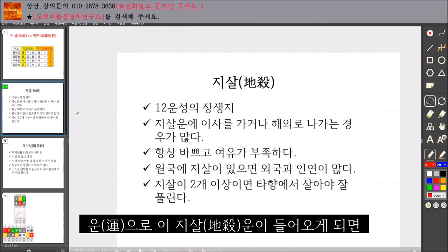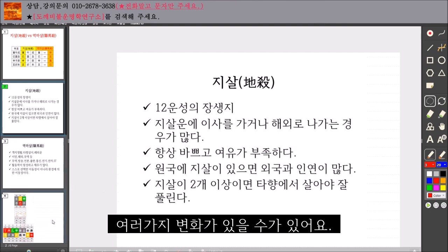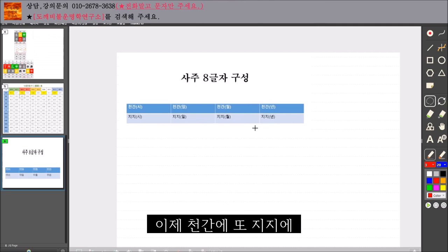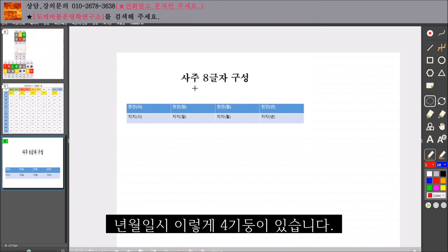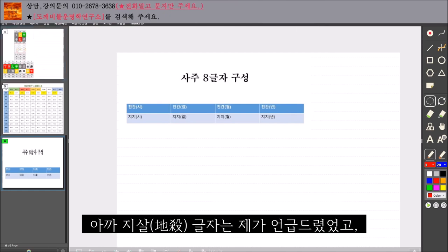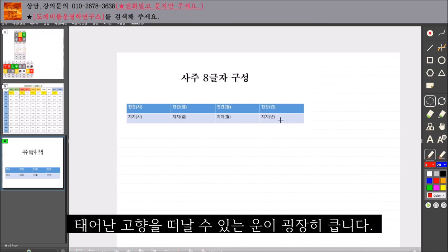운으로 이 지살 운이 들어오게 되면 학업상으로도 변동이 많고 여러 가지 변화가 있을 수 있어요. 조금 더 자세하게 살펴보자면, 천간에 또 지지에 연, 월, 일, 시 이렇게 네 기둥이 있습니다. 자신의 띠자리에 해당하는 글자에 이 지살 글자가 있다면 태어난 고향을 떠날 수 있는 운이 굉장히 큽니다.